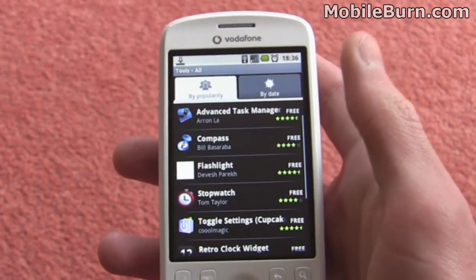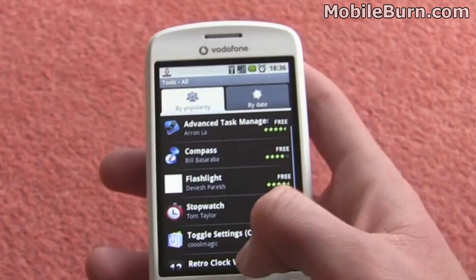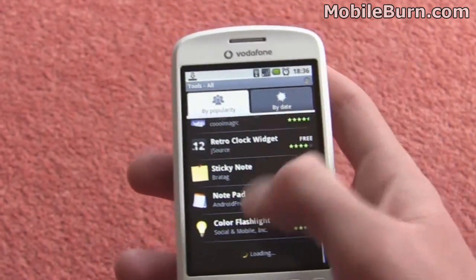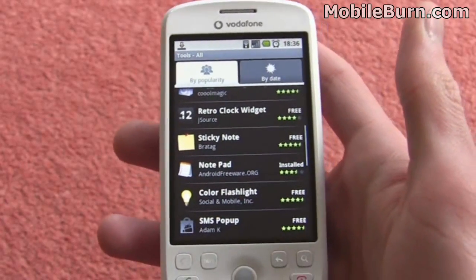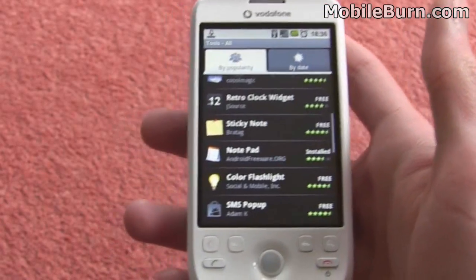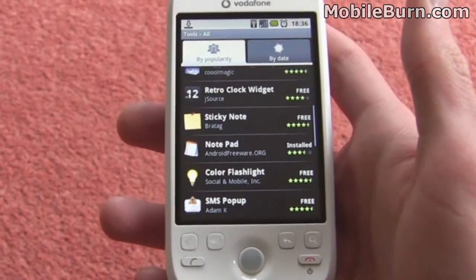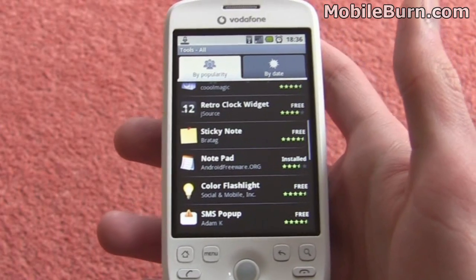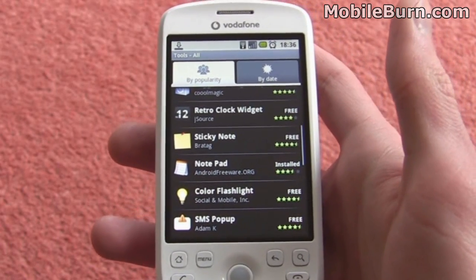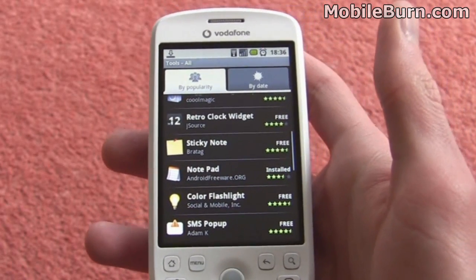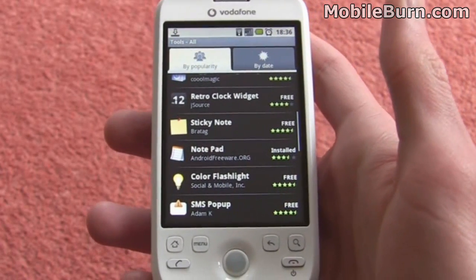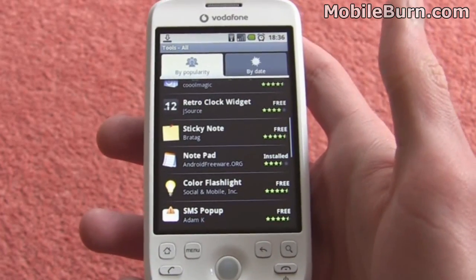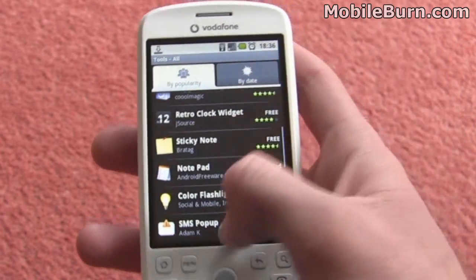The flashlight can just be used to turn the screen on to use as a torch, there's a stopwatch, plenty of different things like that, as well as things to patch up missing elements of the OS — for example, the Microsoft Exchange support that's missing on the Google branded handsets can be patched up with an application from the Android Marketplace, which is quite nice.